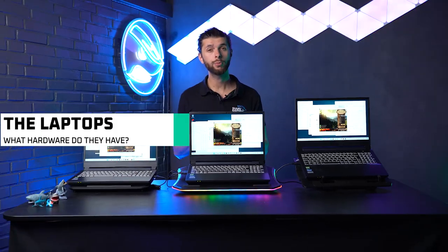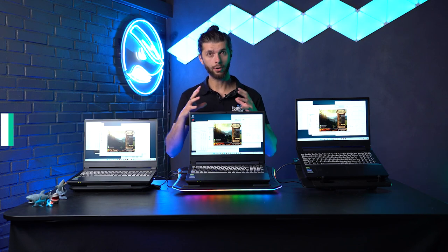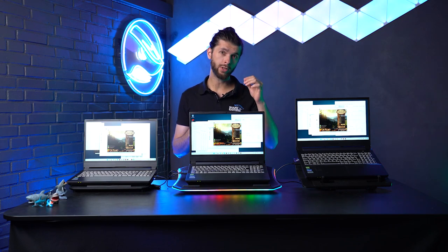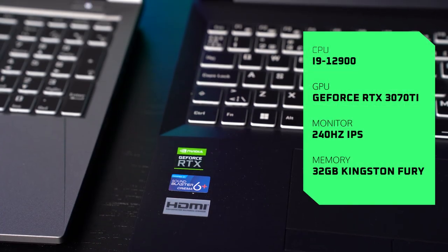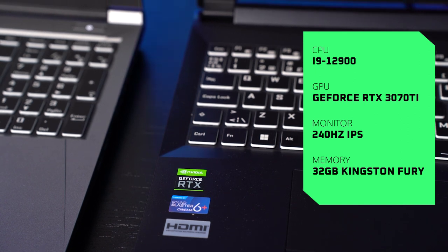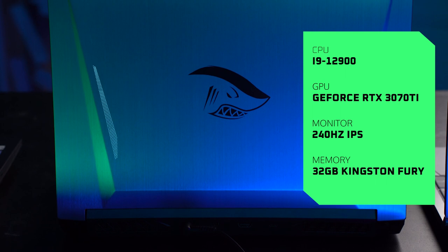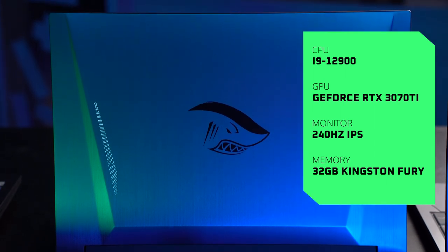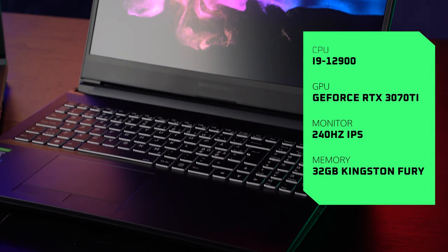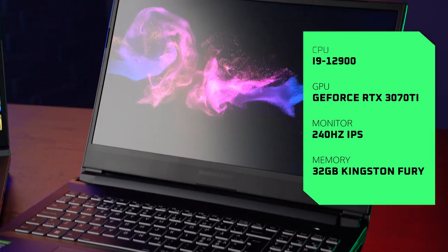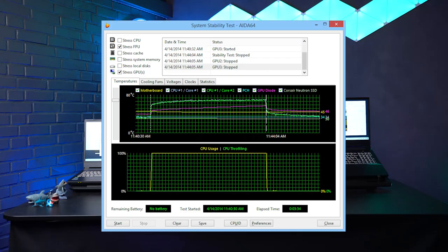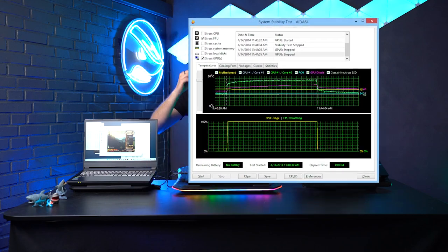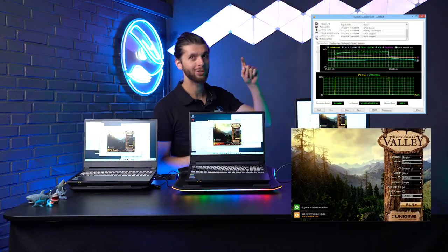The three computers here are our top models. It's our Shark 7th generation laptop with a 240Hz monitor. We have an i9 12th generation processor, an actual desktop processor put inside a laptop. We have a 3070 Ti and 32GB of RAM. These machines will be put through AIDA for stress testing and Valley for stress testing the GPU.